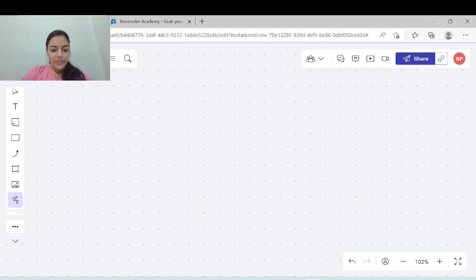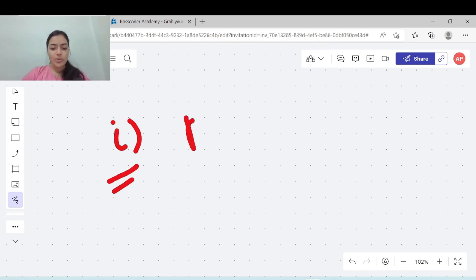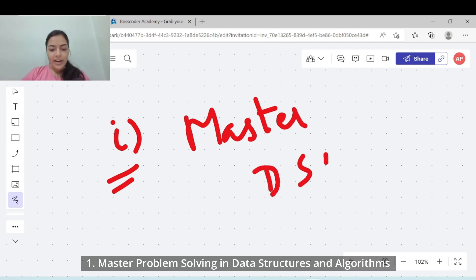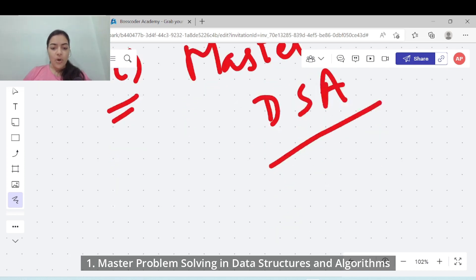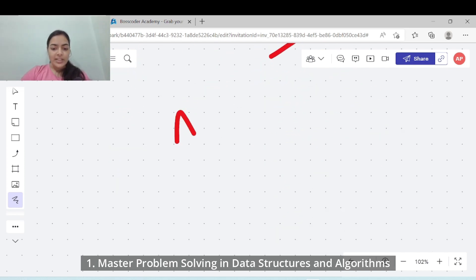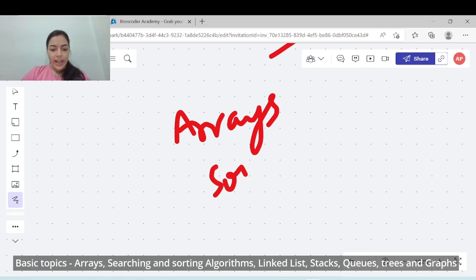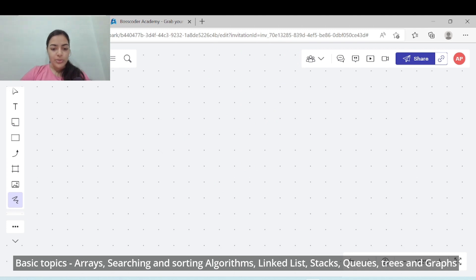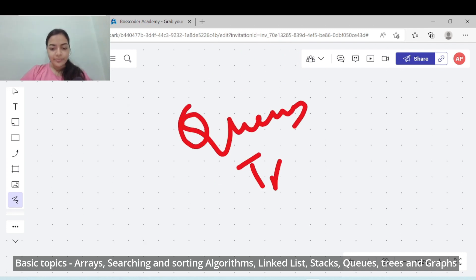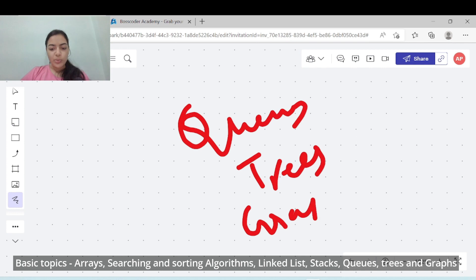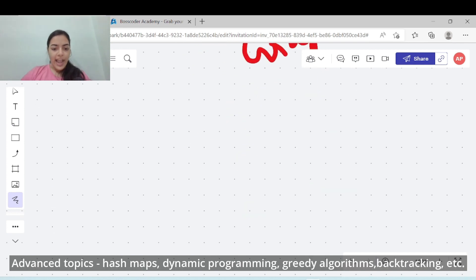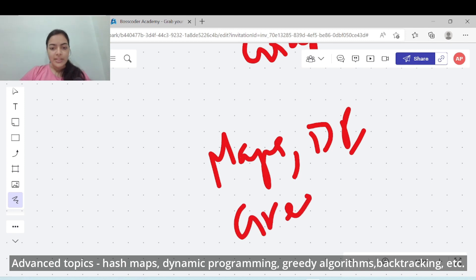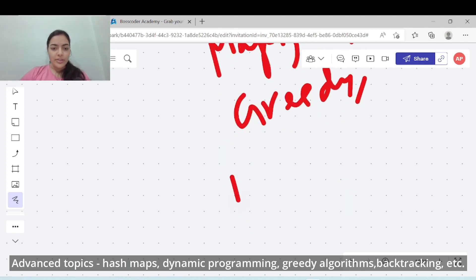The very first step that you need to crack these companies is to master problem solving in data structures and algorithms. This includes covering all topics starting from arrays, searching and sorting algorithms, linked lists, queues, stacks, trees, graphs and then moving to more advanced topics like hash maps, dynamic programming, greedy algorithms, backtracking and so on.